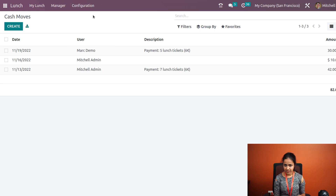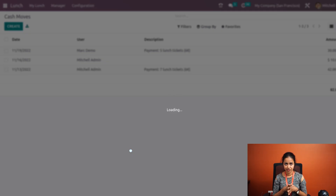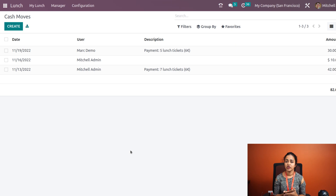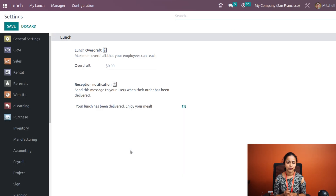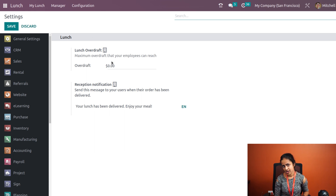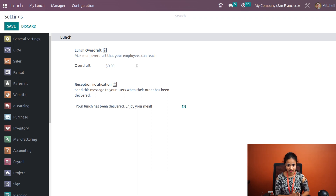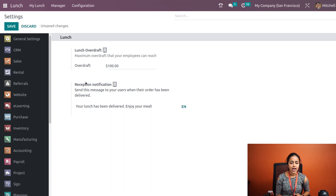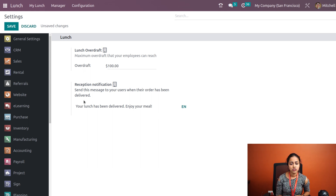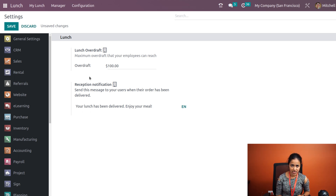Inside Configuration, open Settings to find the Lunch section. Here you can set the 'Lunch Overdraft', which is the maximum overdraft an employee can reach — you set the amount here. There is also 'Reception Notification', which is the message displayed to the user once their order is delivered. You can change this message if needed.